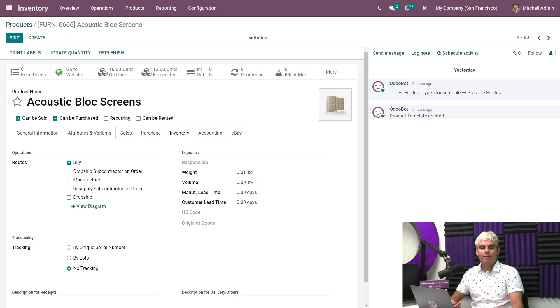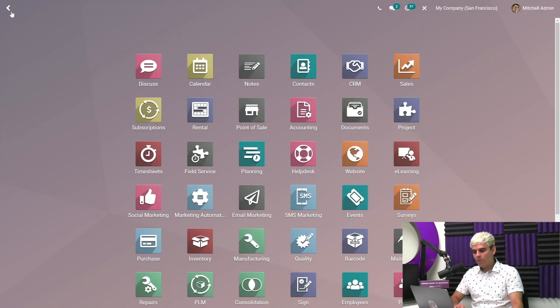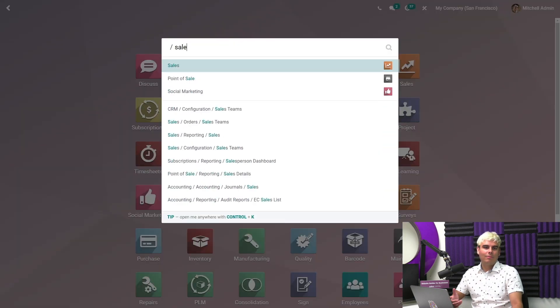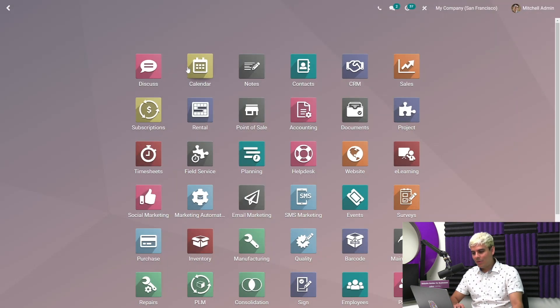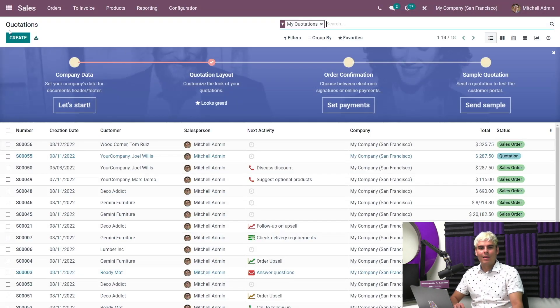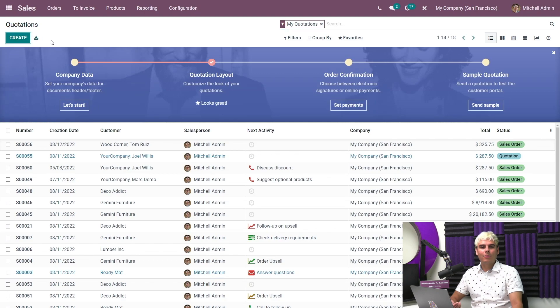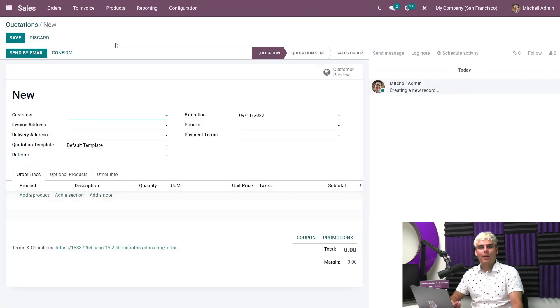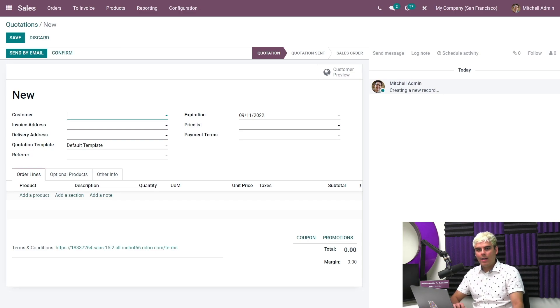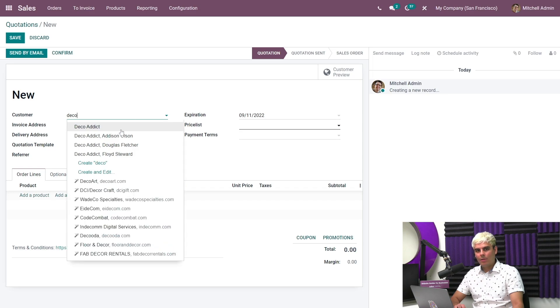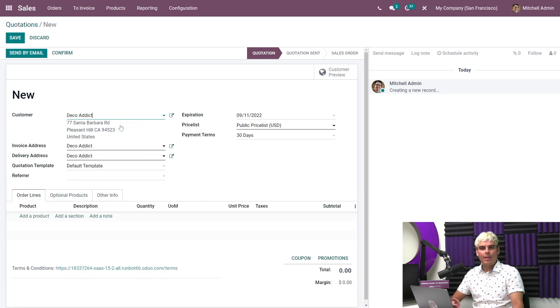Now let's create a sales order. So we're going to go back over here to the dashboard, and we're going to click into sales and then go into create. Now one of our customers, Deco Addict, wants to buy a couch, a table and some chairs. They probably have a dinner party going. Now we're going to add Deco Addict as the customer, and we're going to add three products they wanted.